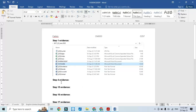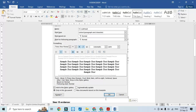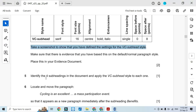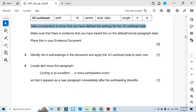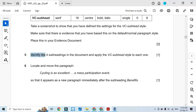Save it as evidence step number 4. Then after confirming, we start to identify the four subheadings in the document and apply the vc subhead style to each one.